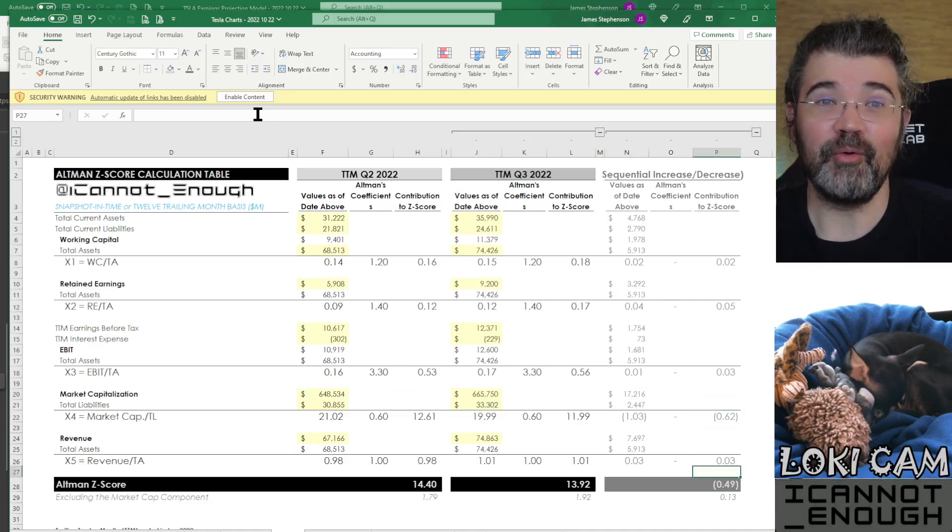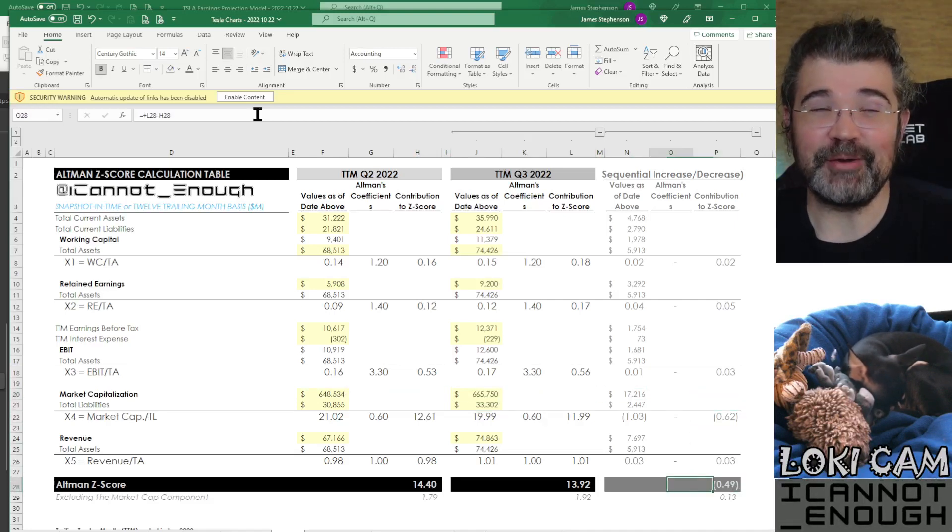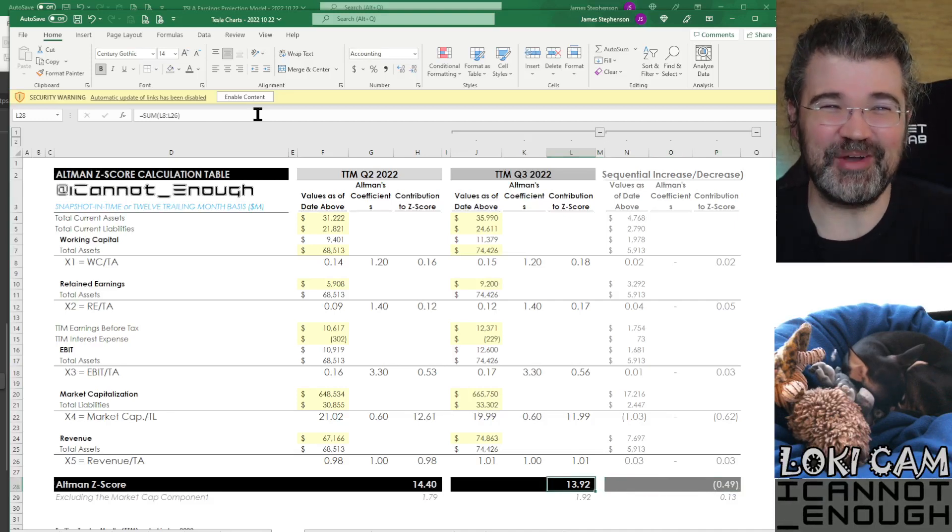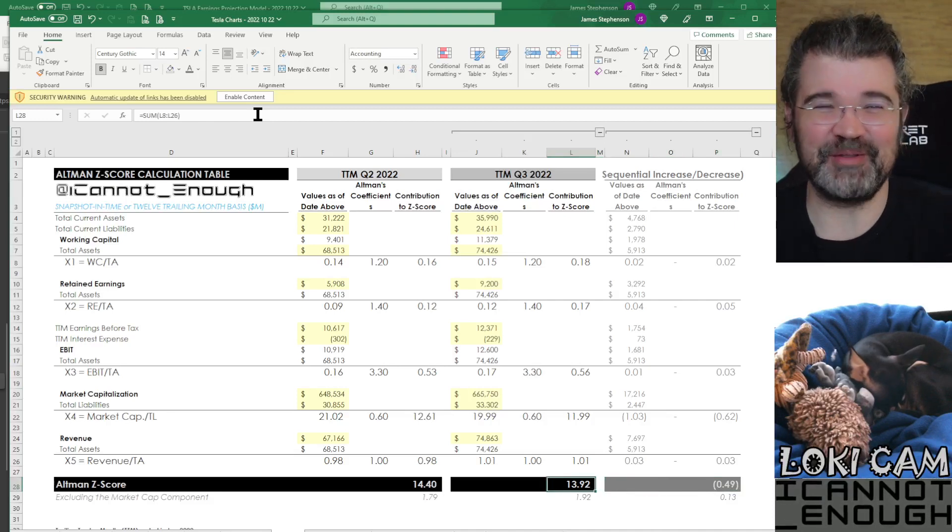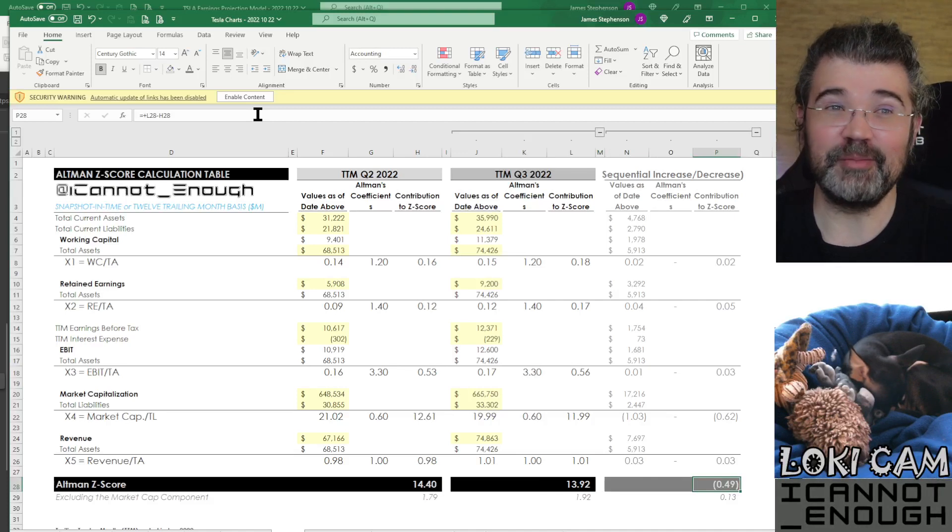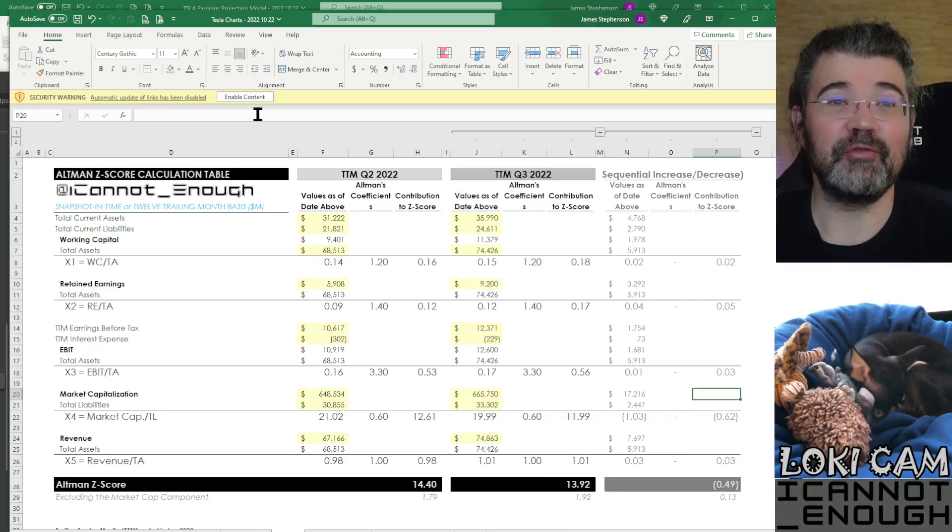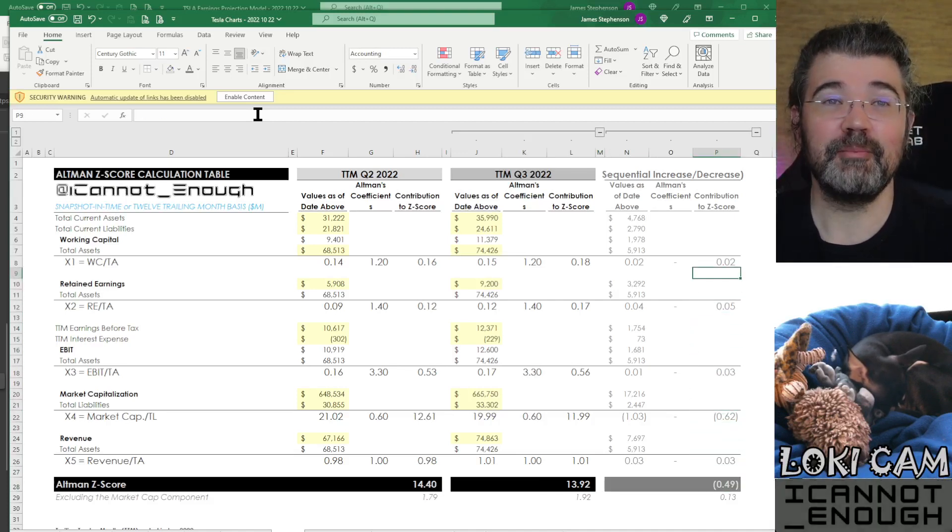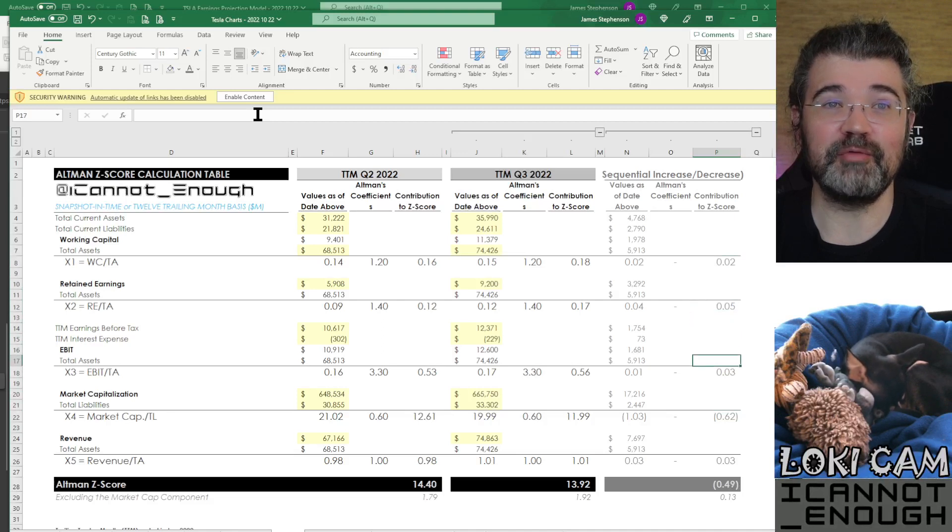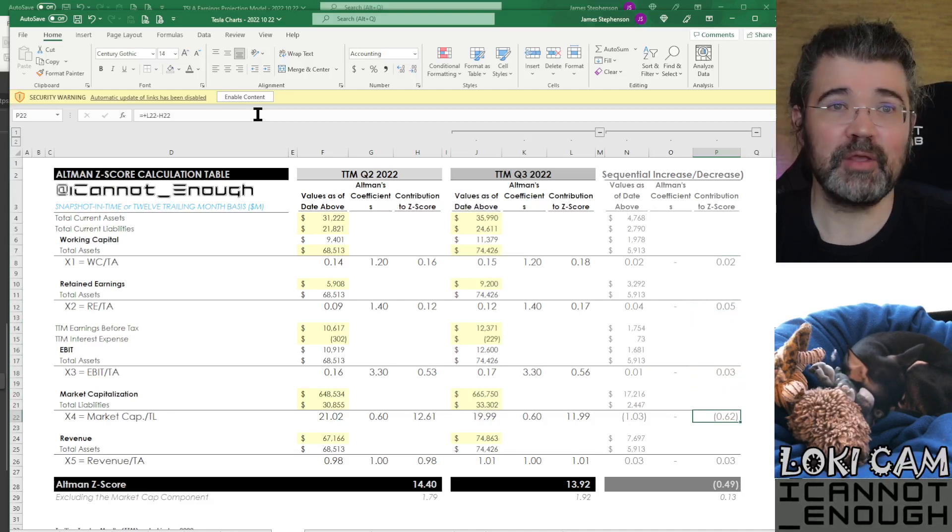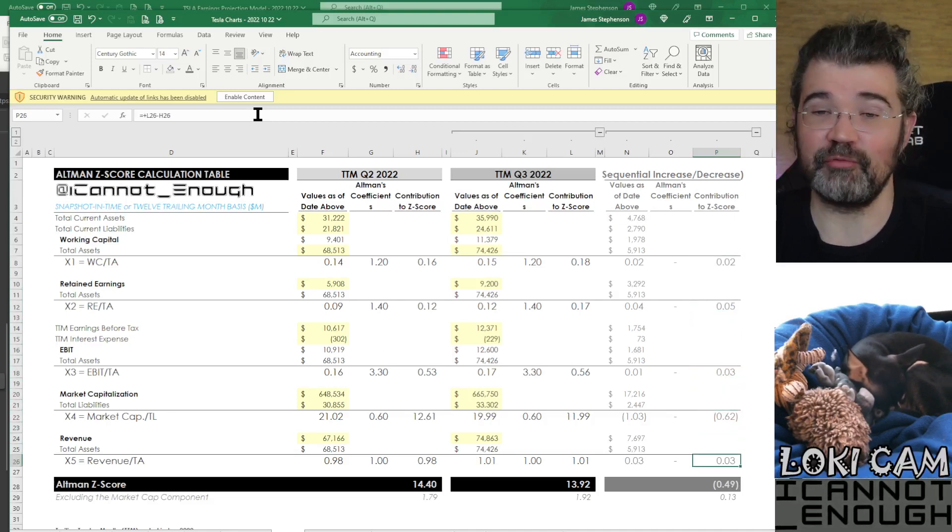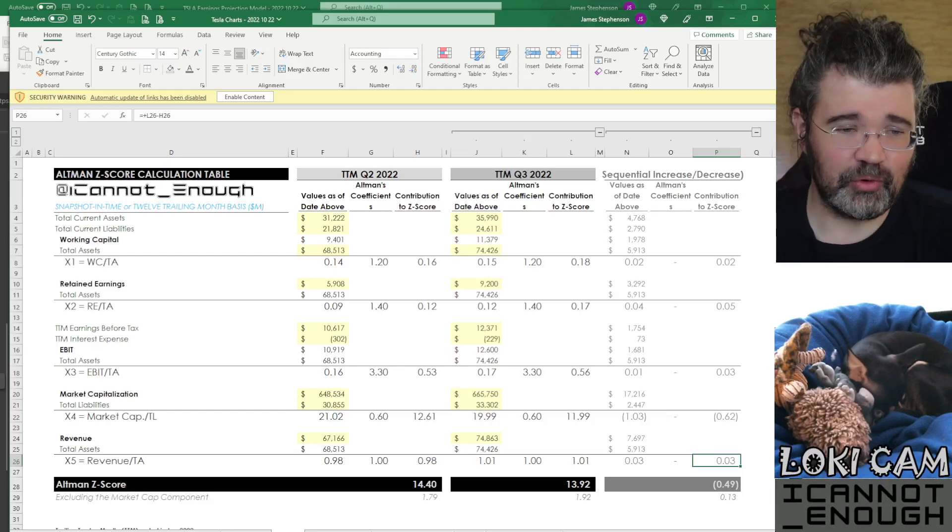So there is your letdown answer to the question, what's Tesla's Altman Z score? How much better did it get? Well, it actually got a little bit worse despite four out of five balance sheet metrics improving just because the stock price is down some. All right, that is your Altman Z score video.